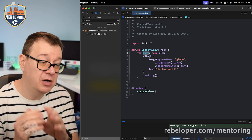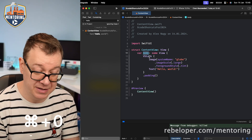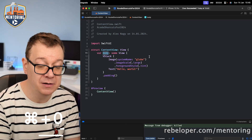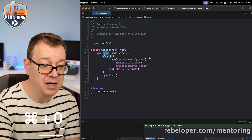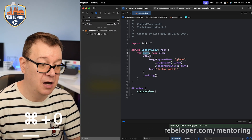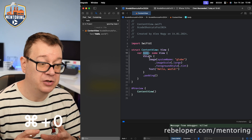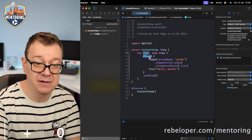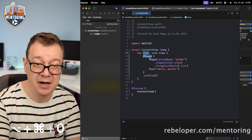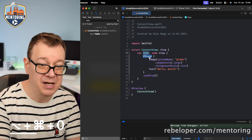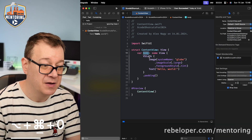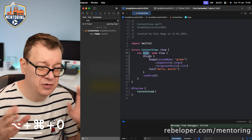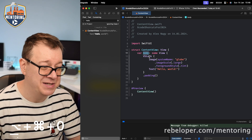To hide and show the navigator, hit Command+0. Command+0 again to toggle it back. For the utilities panel on the right side, it's Option+Command+0 to show and hide it.